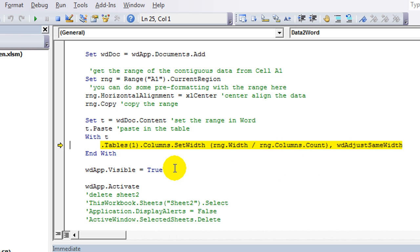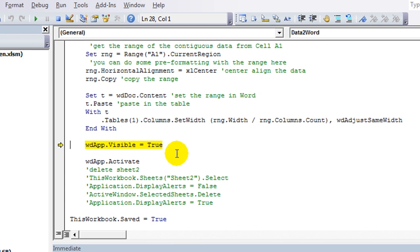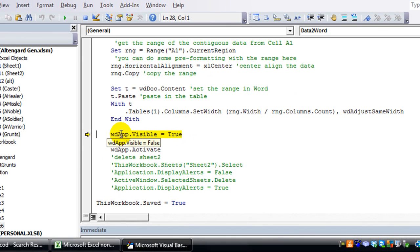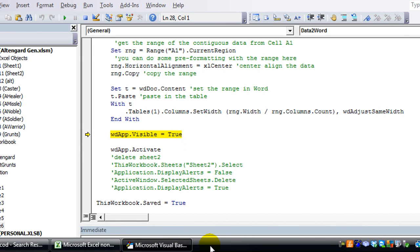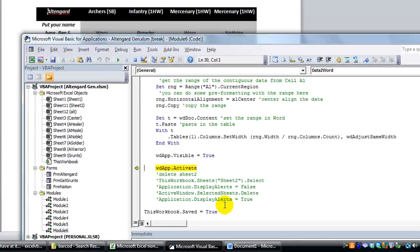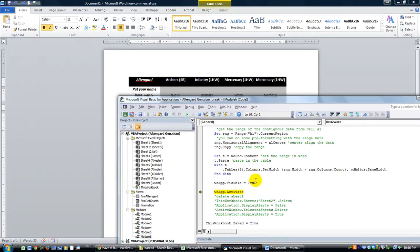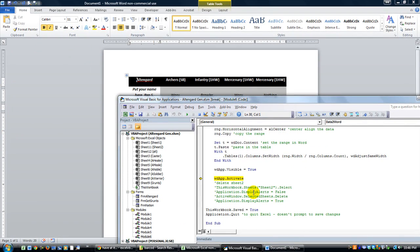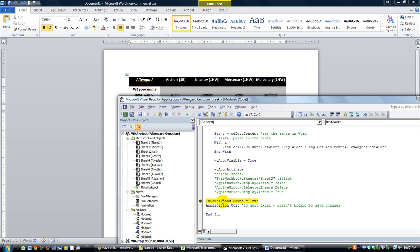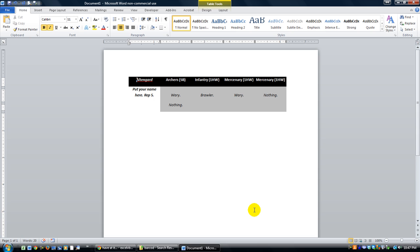That's interesting. Word app dot visible is now true. So it's going to become visible right there. And it pops up. It's already done the copy and paste in the background. Word app dot activate. This workbook dot saved equals true. And application dot quit. So save the workbook and quit it invisibly in the background. And then of course that automatically exits the sub.